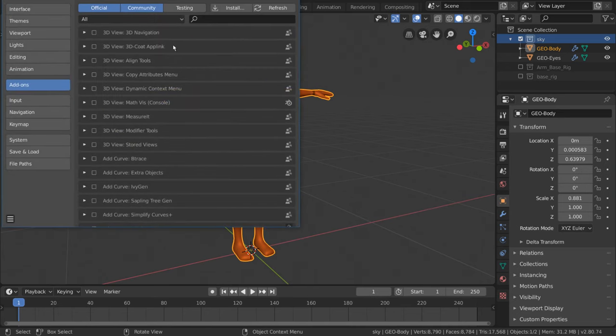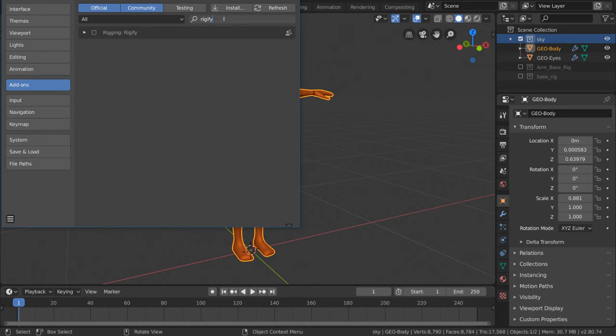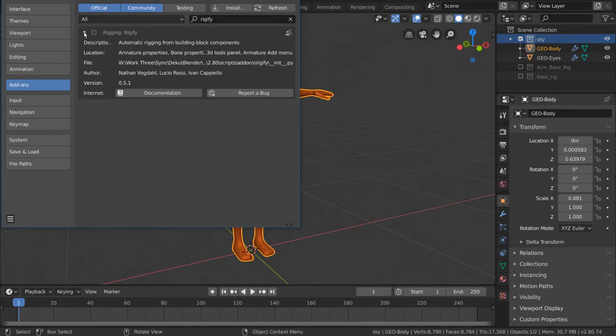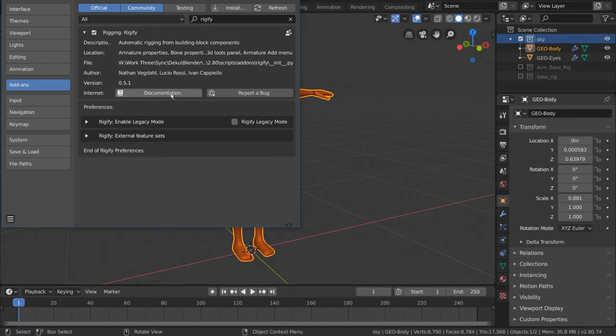From here, we can go to the search bar and search Rigify. Rigify is one of Blender's auto-rigging systems and can be very powerful, but we'll get into that later. For now, we want to simply turn on Rigify. Feel free to read up on the documentation of any add-on by clicking its respective documentation button here.